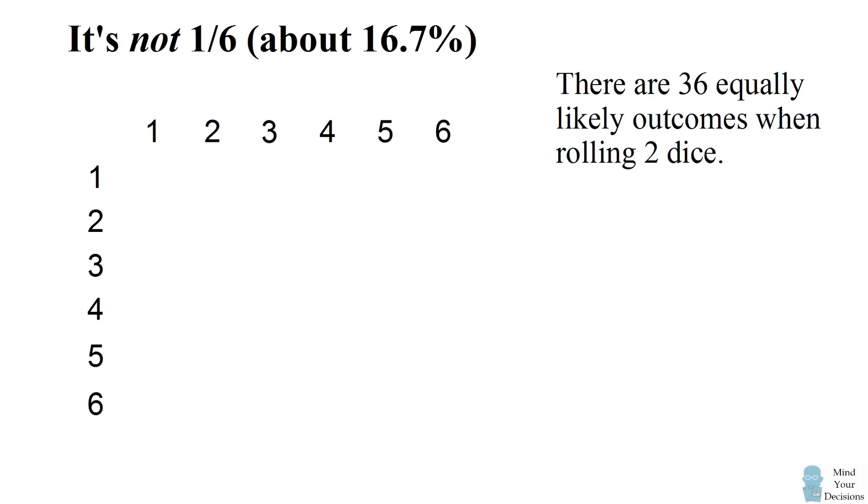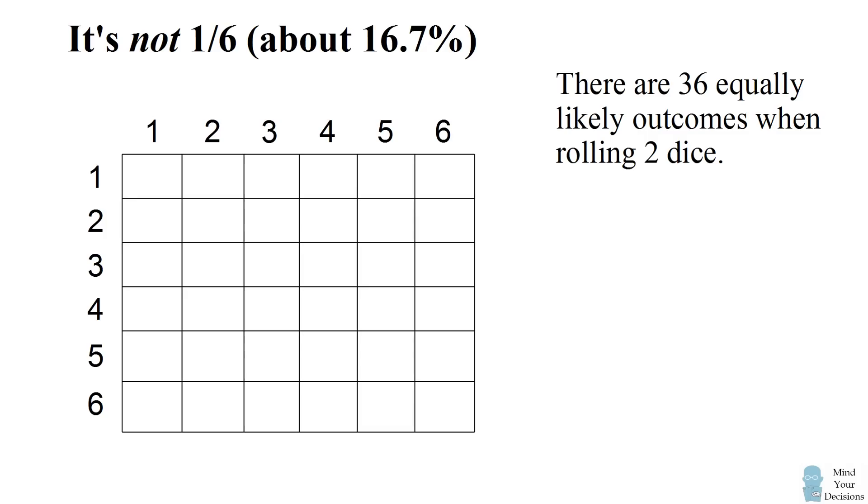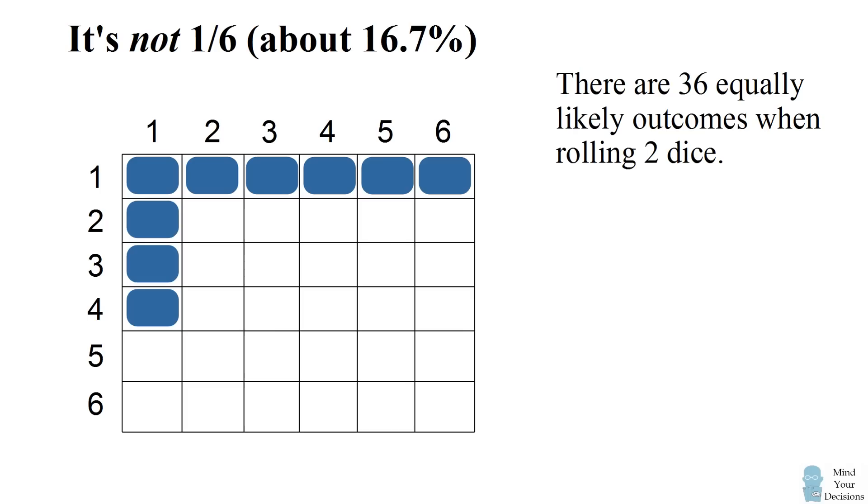When the casino dealer announces that at least one dice is showing a 1 we need to eliminate all the different pairs which do not include a 1. Let's count the number of pairs which do include a 1. There are 11 different pairs and these are equally likely rolls to happen.